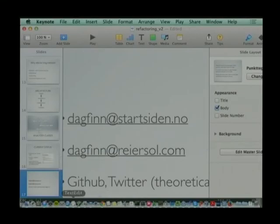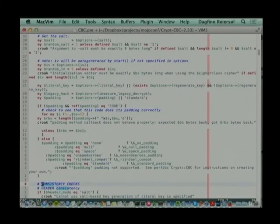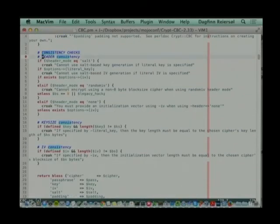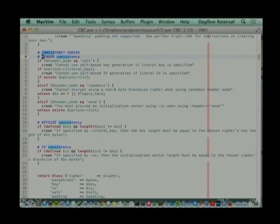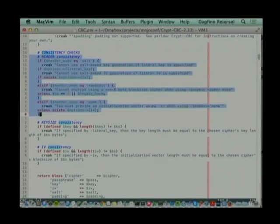Let's do the demonstration. You can play around with the code using this tool and you learn a lot about it. This module - this Perl module - is CryptCBC. I don't actually know anything about it; I just picked it out more or less randomly because it had some long methods. Here we have something called consistency checks, header consistency - let's just try to see what happens if we extract that into a separate method.